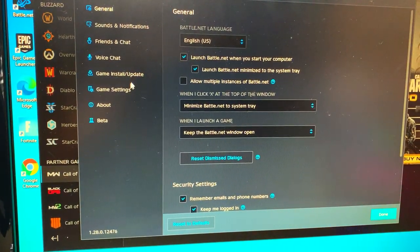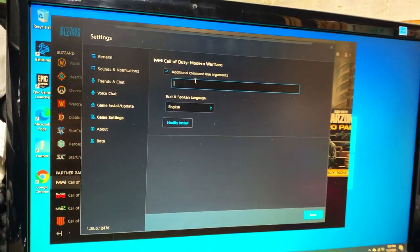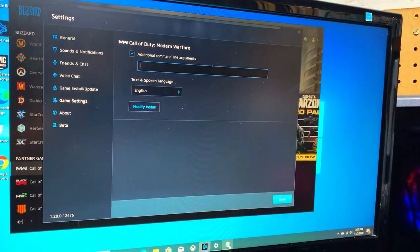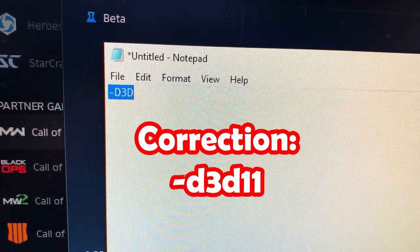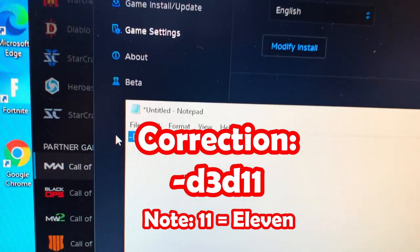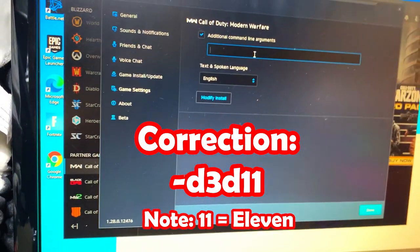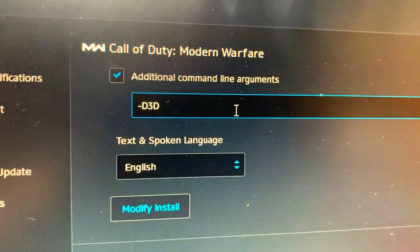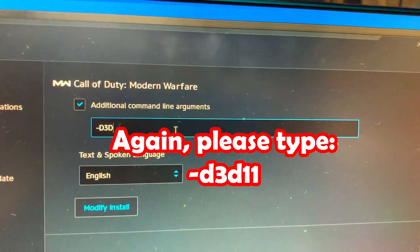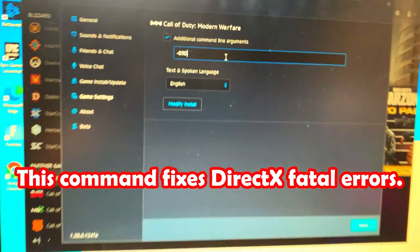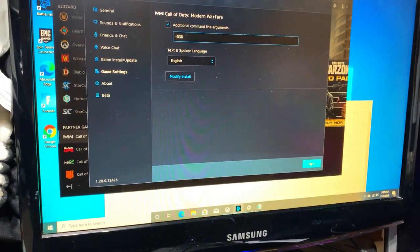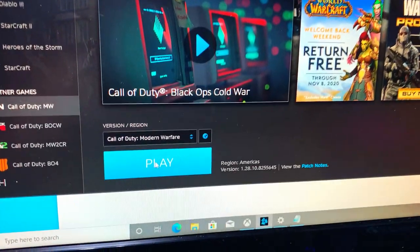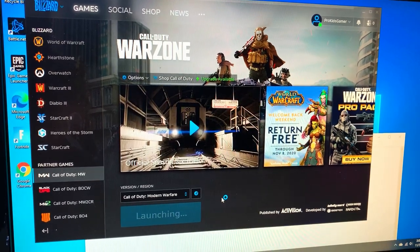So we're going to do game settings and additional command arguments. Basically in here we're going to type the following path. Let me pull up my notepad for you guys. We're going to type -d3d, so just do a copy and paste. We're going to type -d3d. After that we're just going to select done.